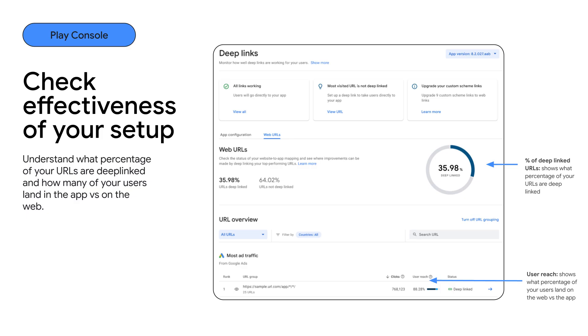Additionally, you can now see your deep links coverage, an aggregated number showing what percentage of your top web URLs are deep linked.